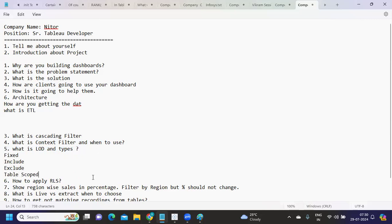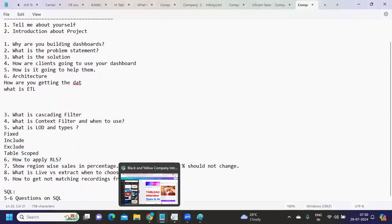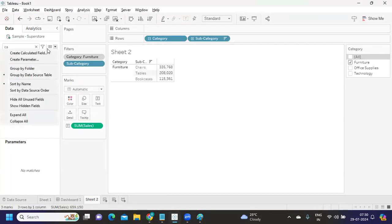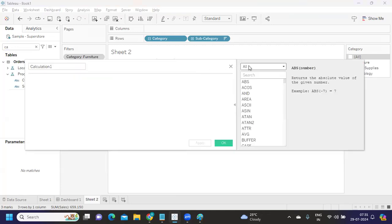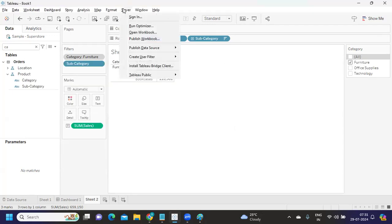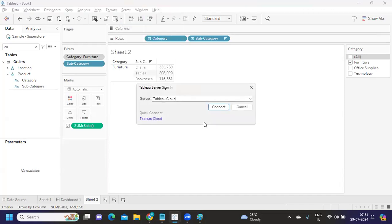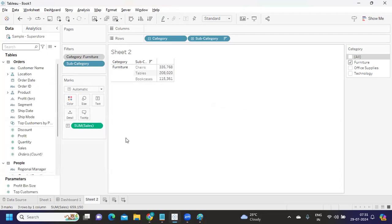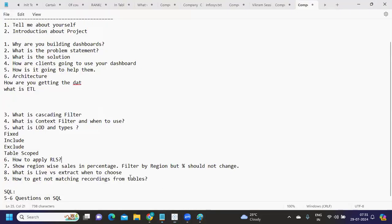How to apply row level security? Row level security can be applied in multiple ways using user functions that we have here. If I go here and select user, you will see is member of, username, and using that you can apply. Or you can also create - under server you have an option called create user filter. Select the region or field on which you want to apply filter. For that we need to connect, and once you connect you can select the users and apply the filter. Or you can also use a DB method to do that. These are some things that you need to be aware of when applying row level security.